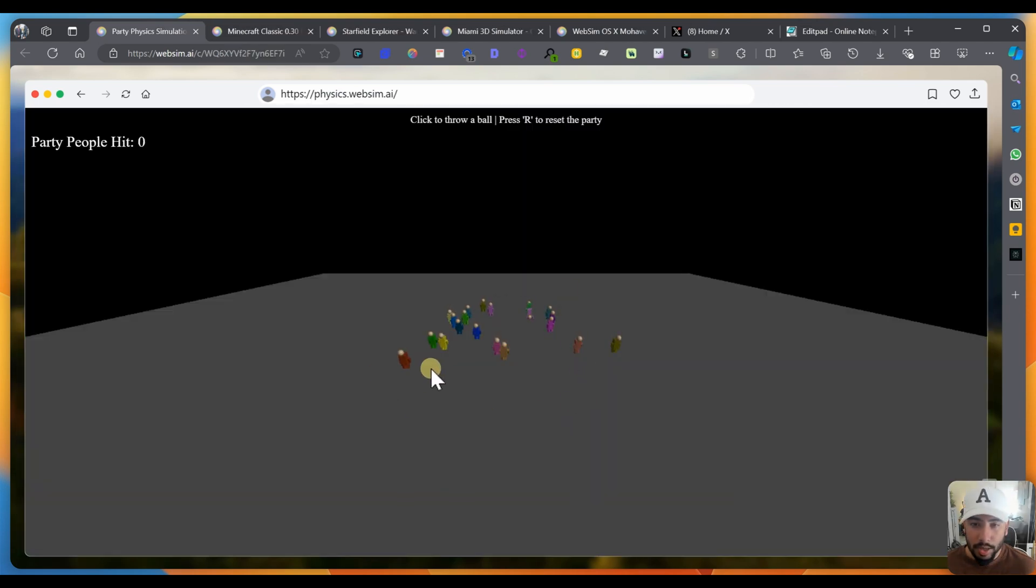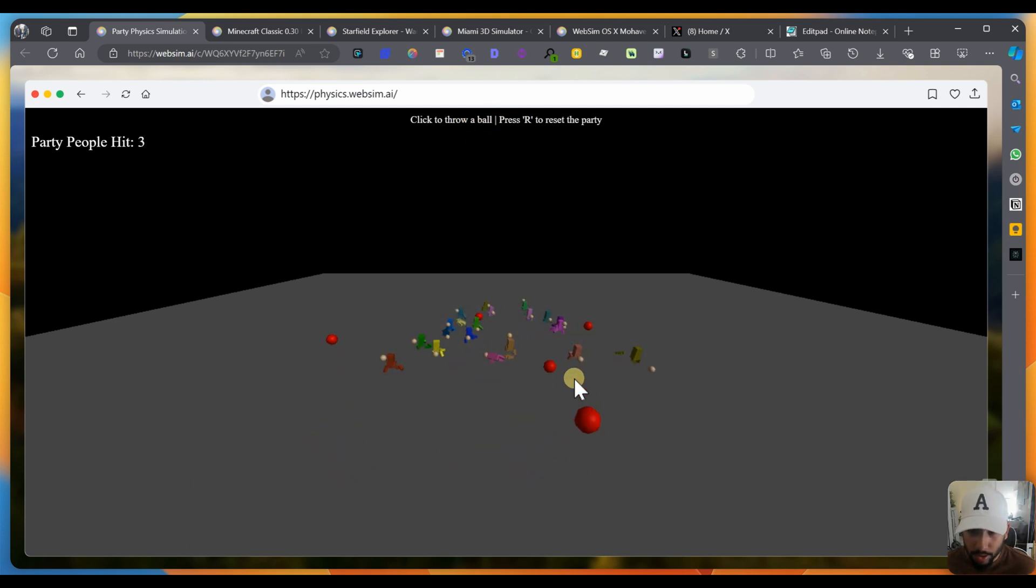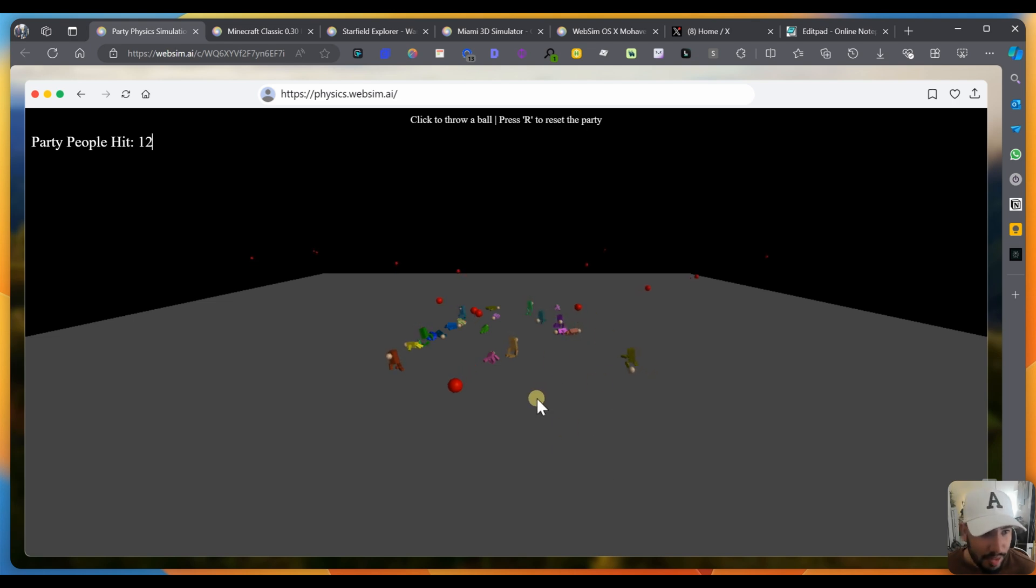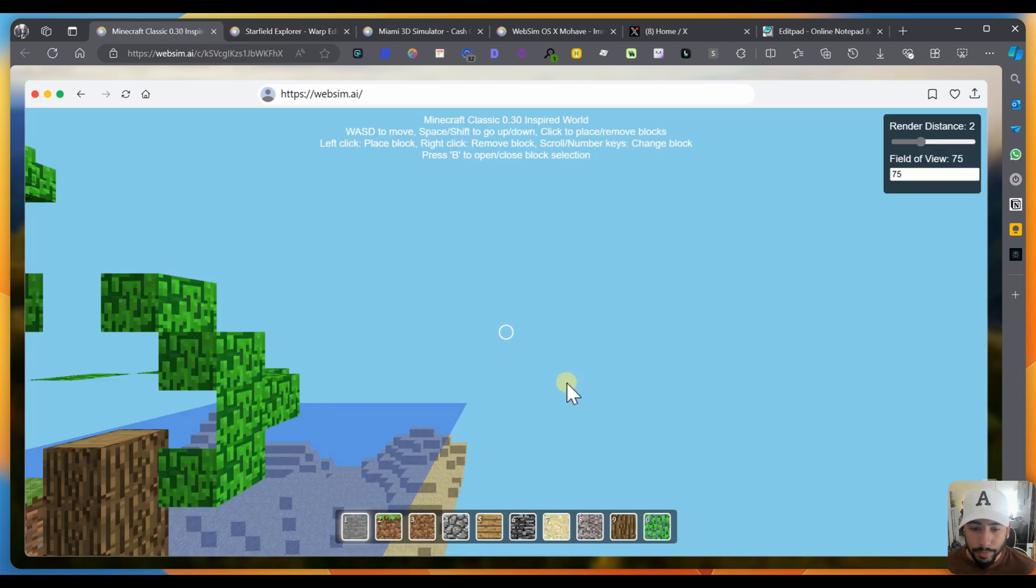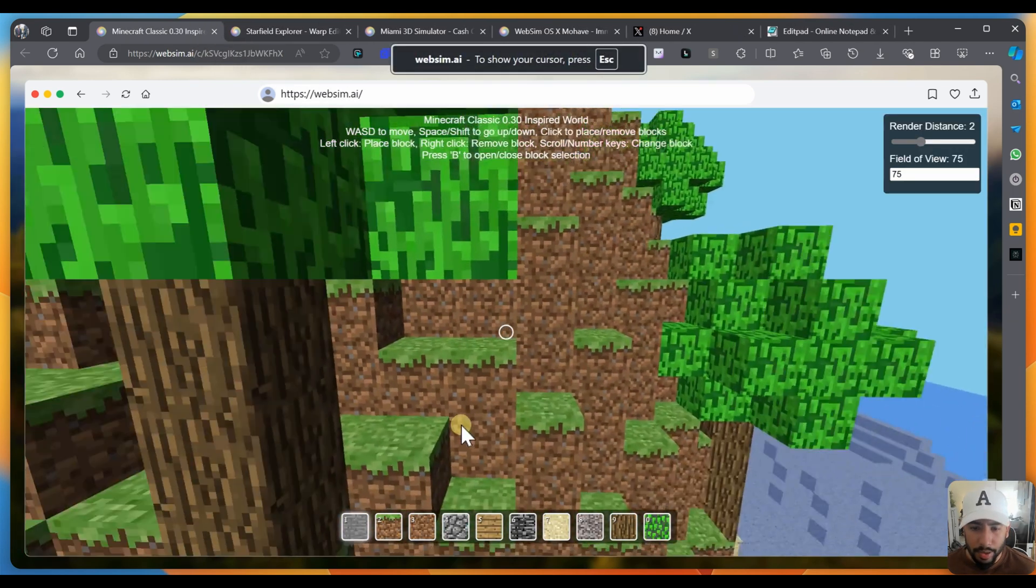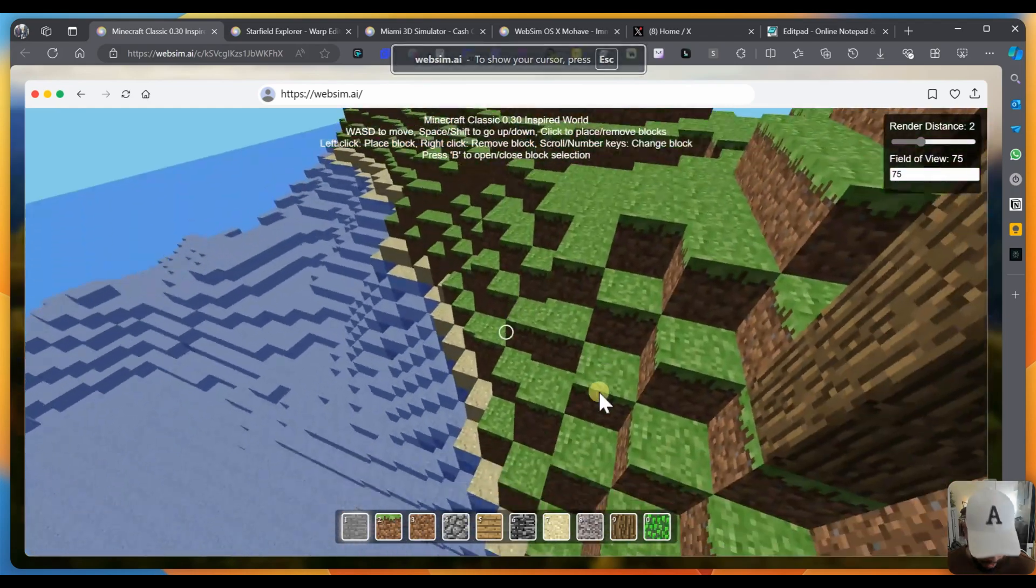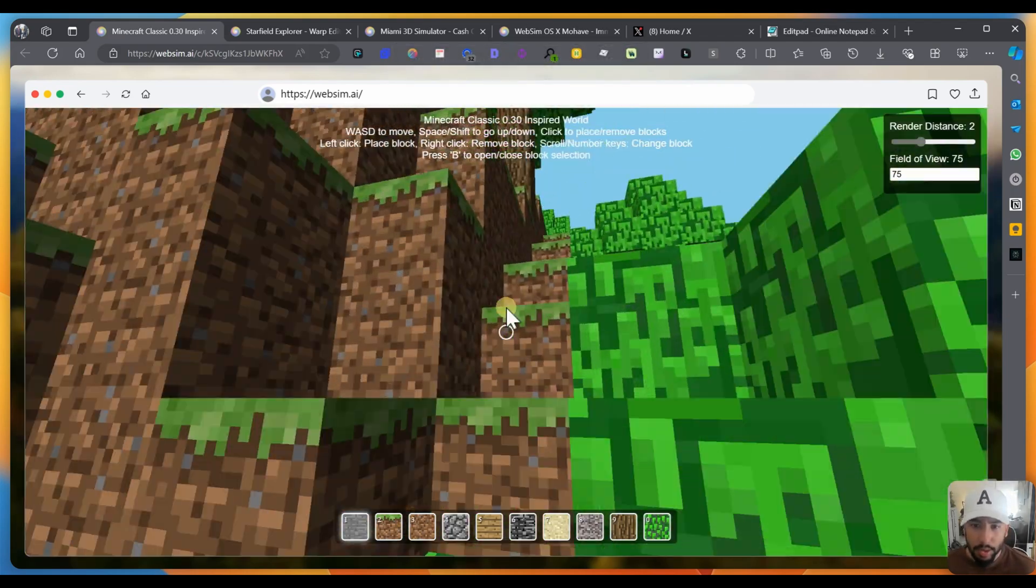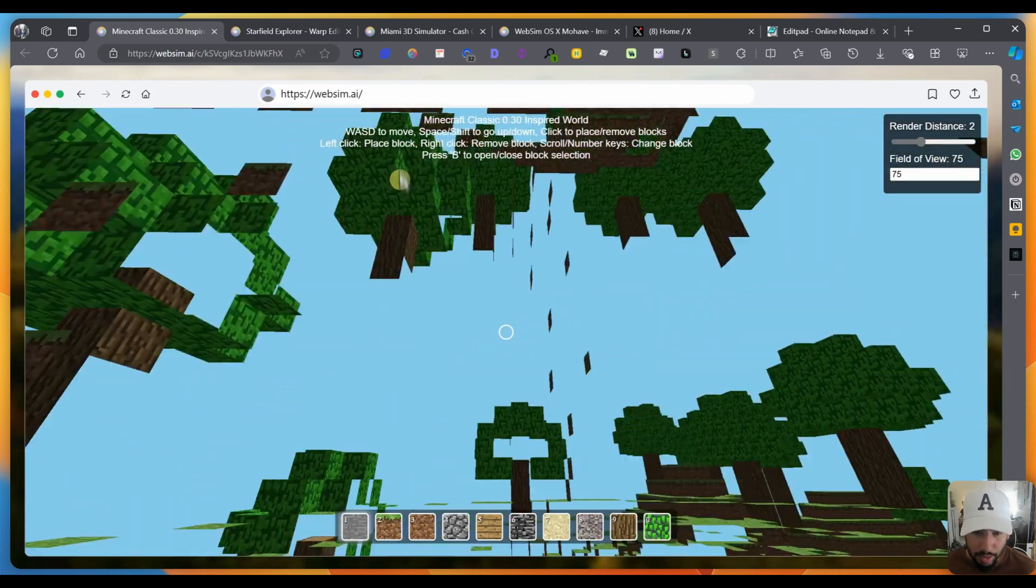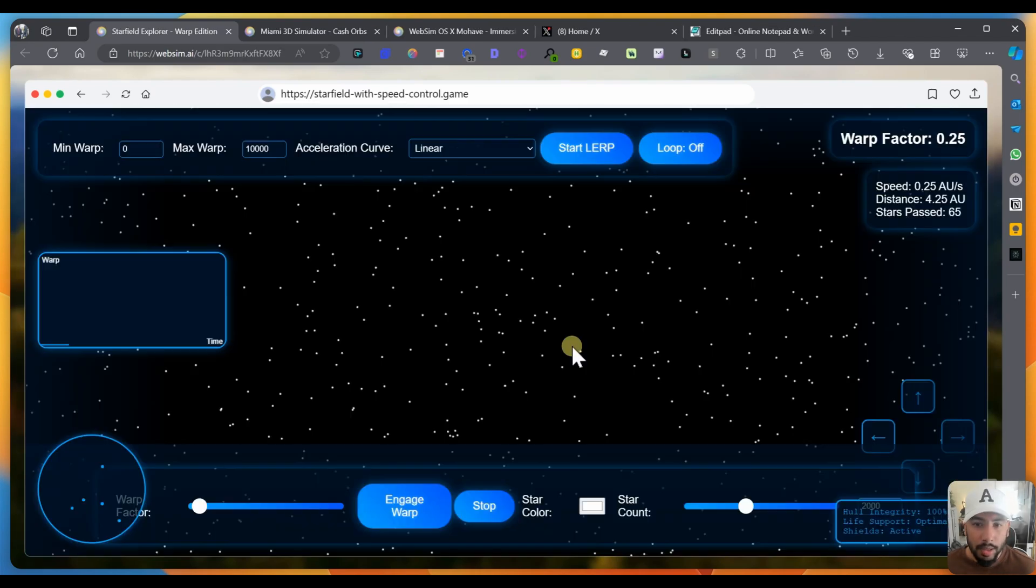Let's try this one click to throw a ball. Press R to reset the party. So I'm just hitting the ball here. Did people actually make something like this? If people made this, this is crazy. I'm just skeptical because it's pretty insane. Let's try the next one. You have a Minecraft classic inspired game. I've never actually played Minecraft, so I don't really know how this is going to be. I can move around. Like, did people actually make this? Damn.